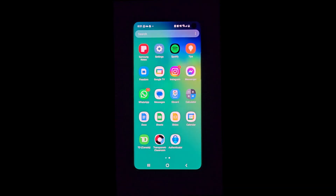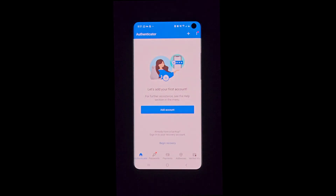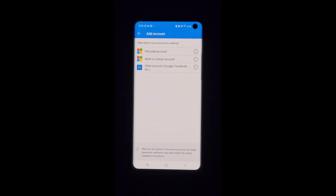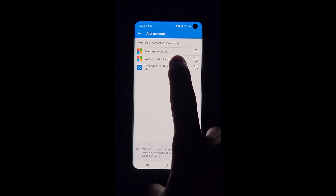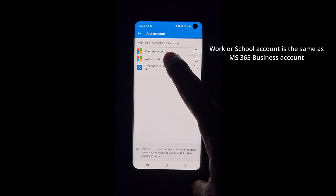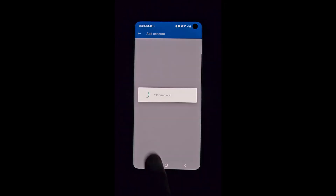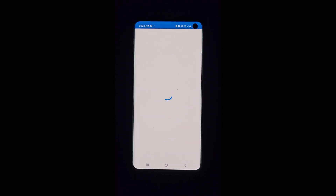Let's see how to configure the Authenticator app on your new phone if you still have access to your old phone. We open the Authenticator app and tap Add Account. We select the type of account we want to configure — a personal account, or a work or school account, which is the Microsoft 365 for Business account. In our example, we are configuring a work or school account. We can read the QR code from the screen or just sign in; in this example, we select Sign In.